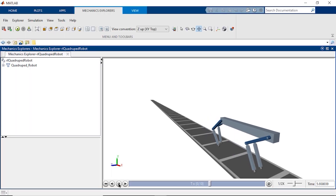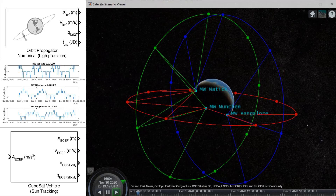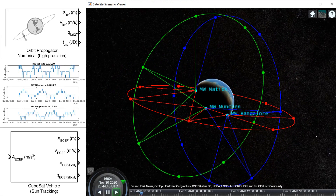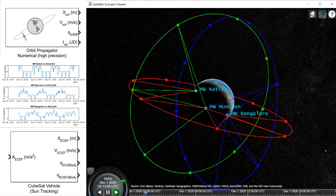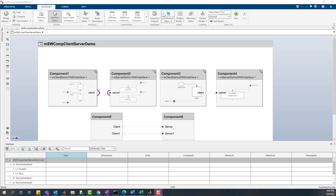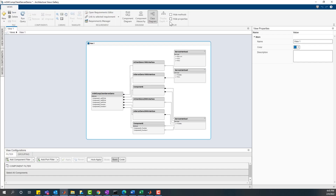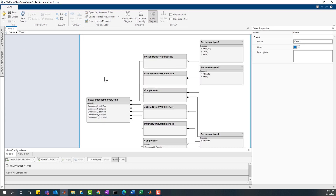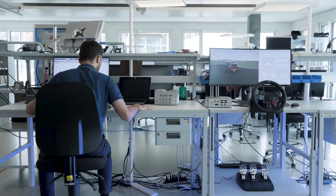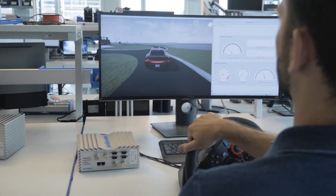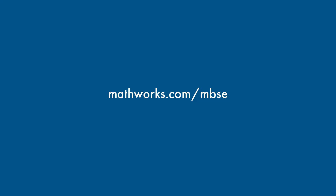Simulate and analyze your architecture, and algorithmically compare trade studies to find the optimal approach, and use model-based design to connect architecture, design, and implementation in intuitive interconnected platforms. Learn more about model-based systems engineering with MATLAB and Simulink.